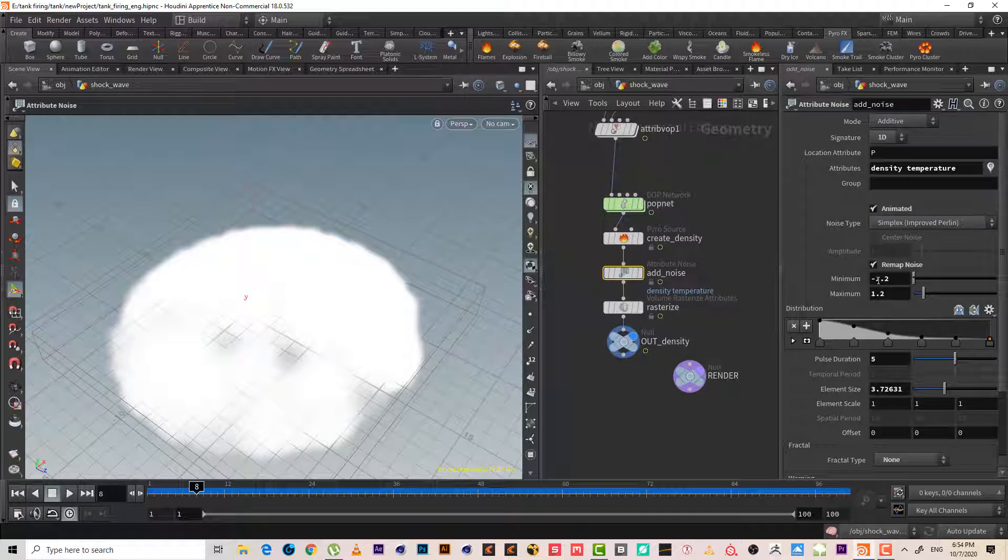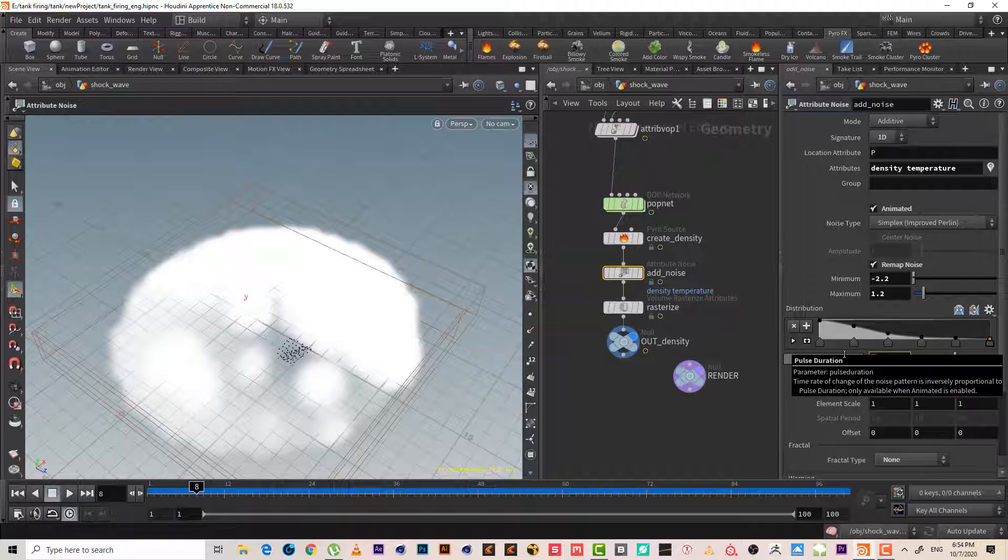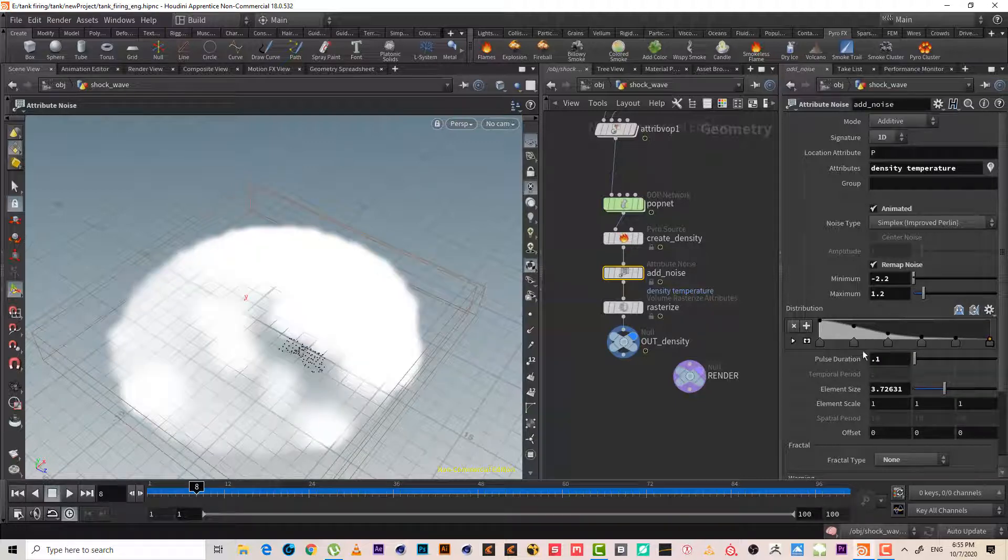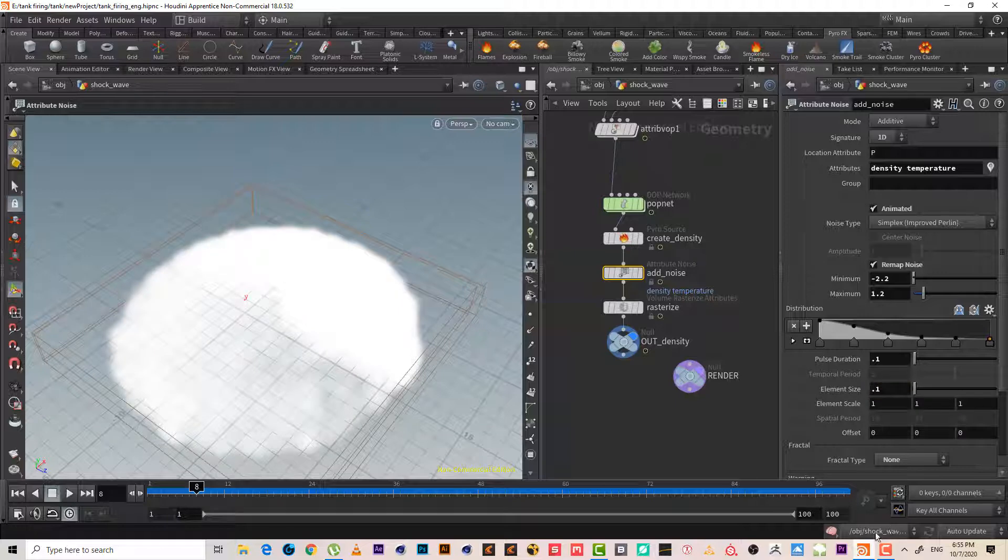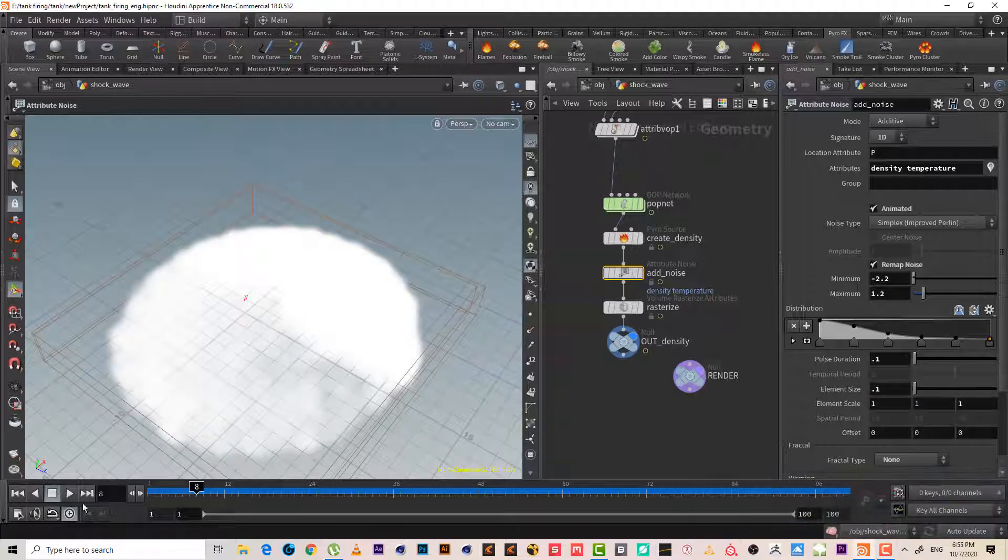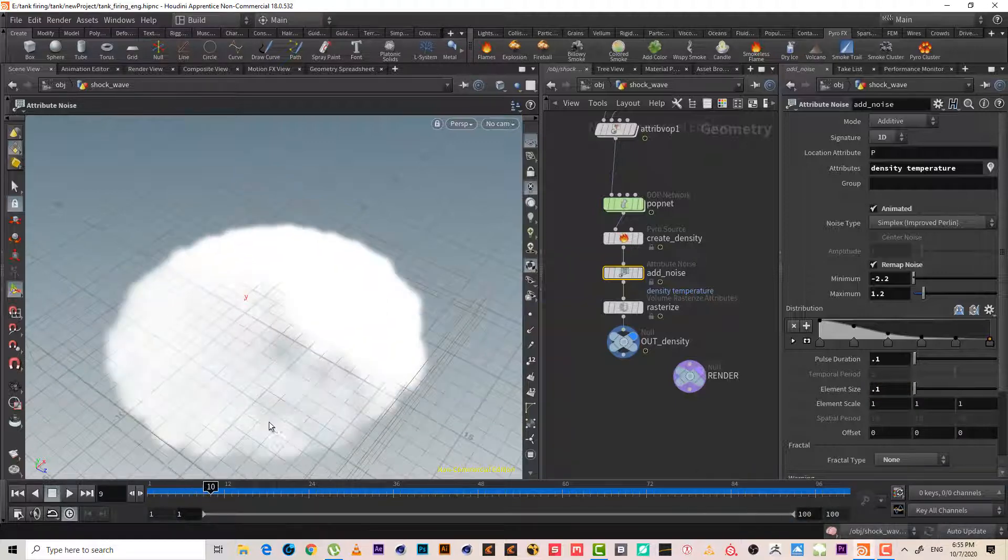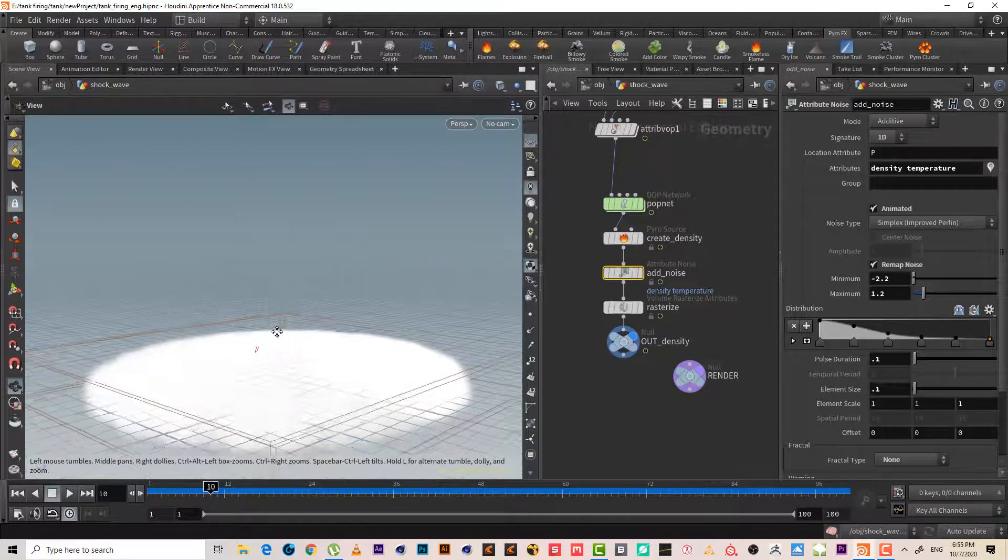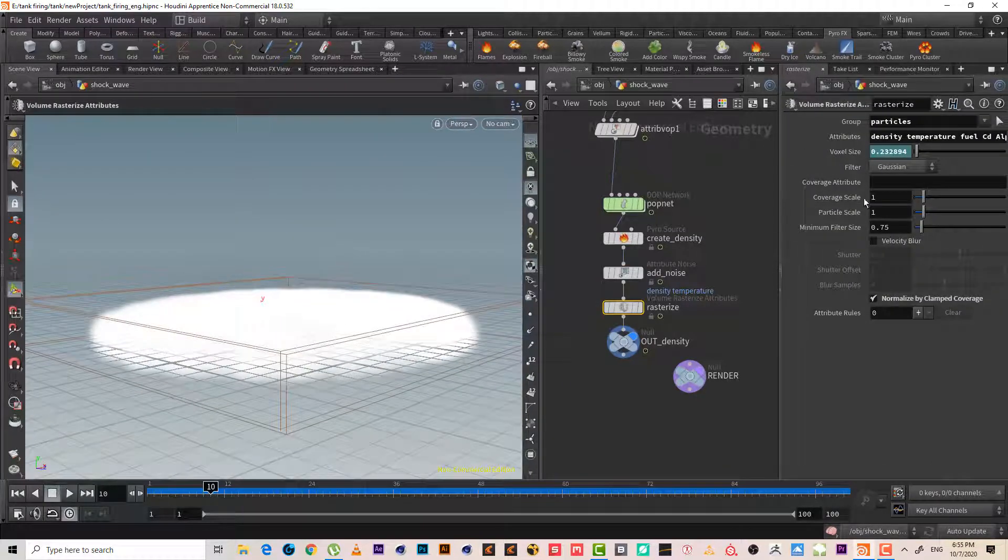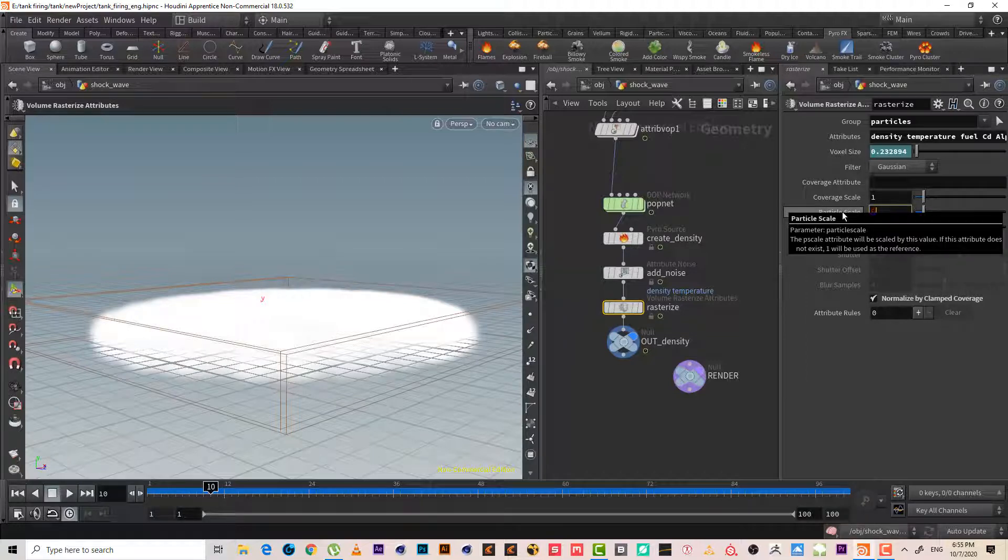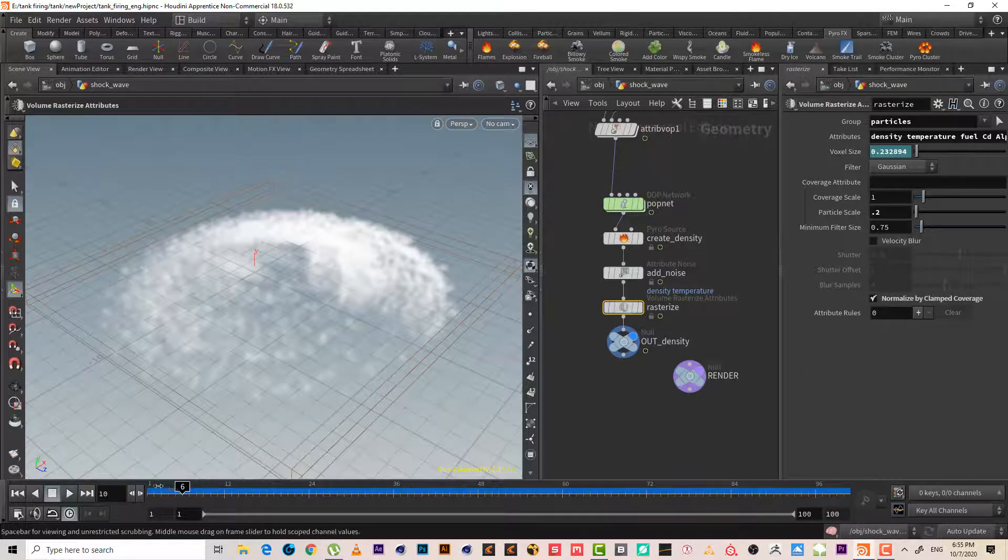We need to increase the contrast maybe two. I will make it 0.1 pulse duration. Also the element size, this is so big, I will make it 0.2 pulse duration. So this is for second. Still I see the particle scale is so big. I will make it 0.2, maybe 0.5.